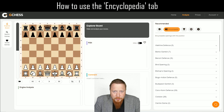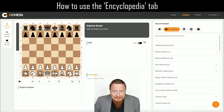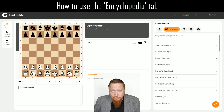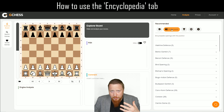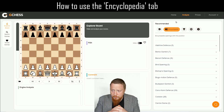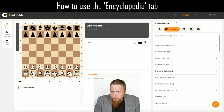In this short video I'm going to show you how to use the encyclopedia tab. This was something I was really excited to create and it's certainly been one of the most challenging features of GChess. I really wanted to give users access to a lot of information as quickly and easily as possible about openings.